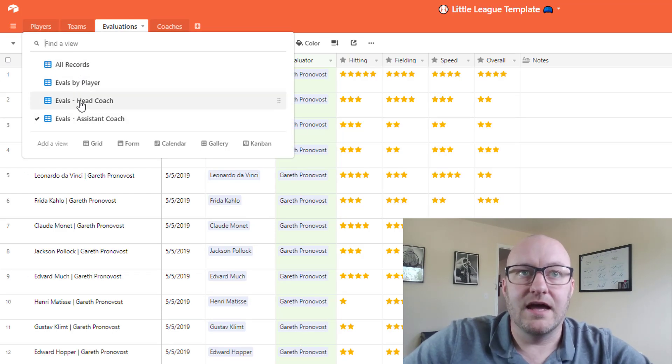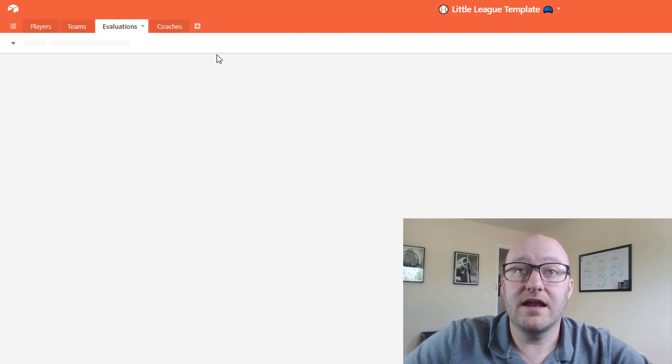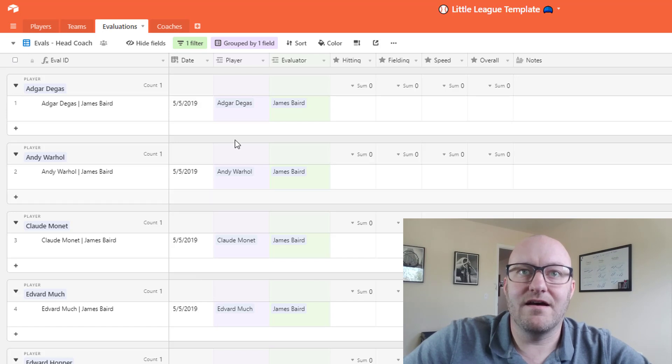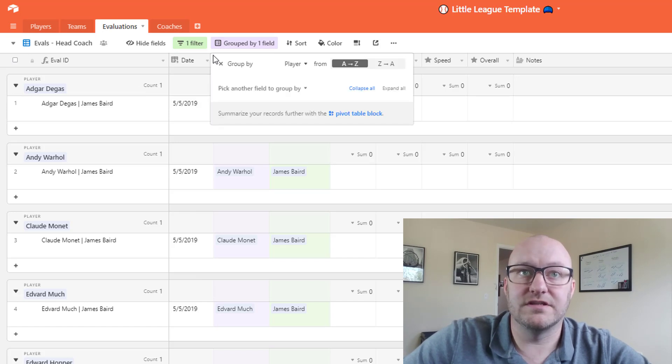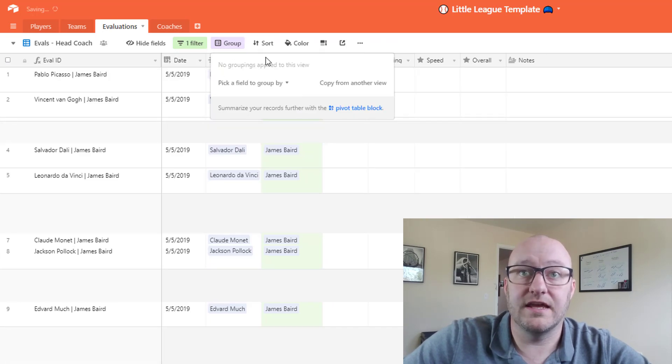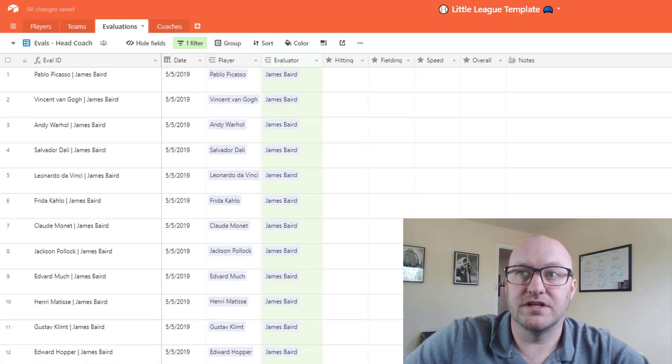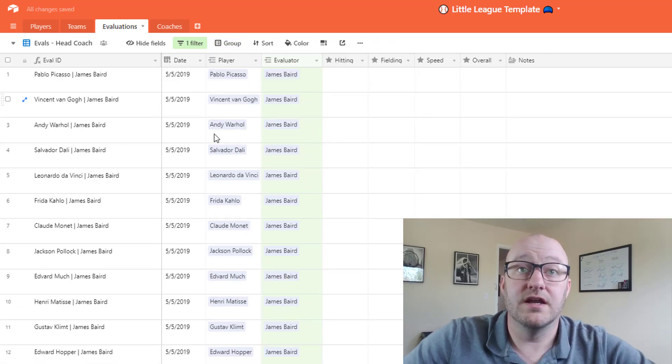Now of course these results would change as more evaluations are completed.